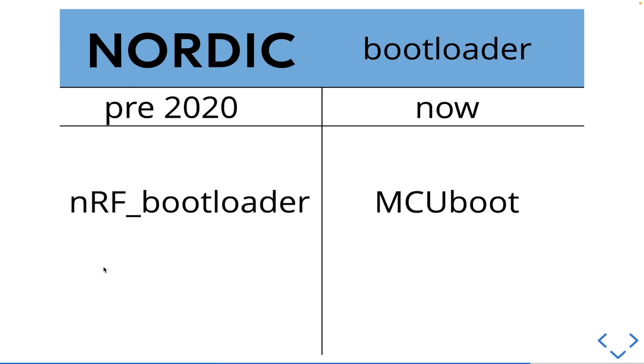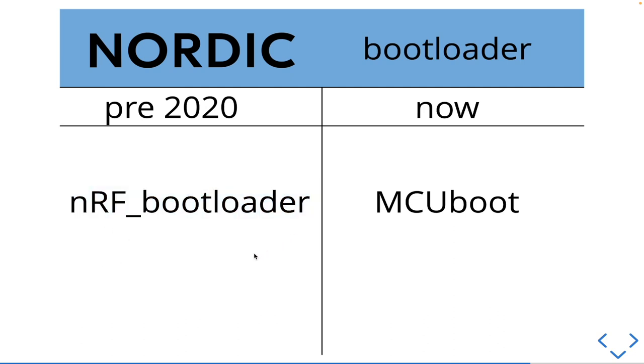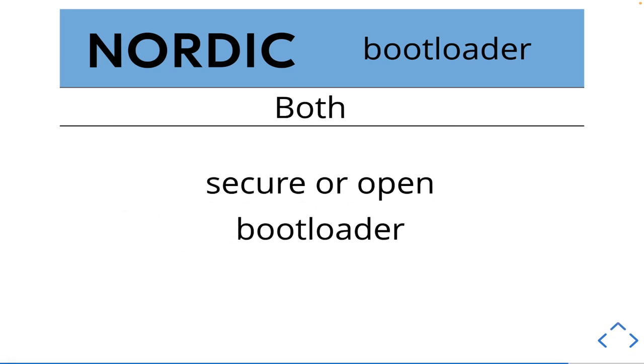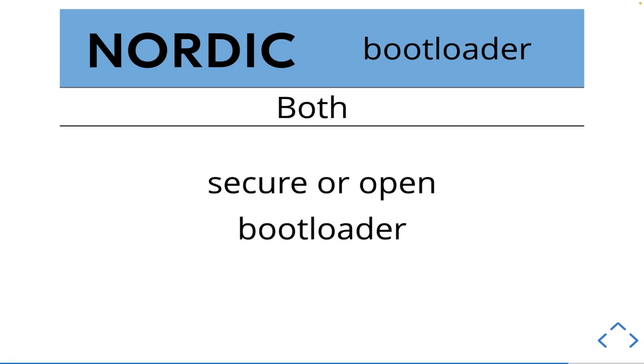When it comes to bootloaders, Nordic basically had their own software suite for their own custom bootloaders. While they moved to MCU boot. So this has the advantage of being a more universal type of bootloader than their own custom proprietary thing.